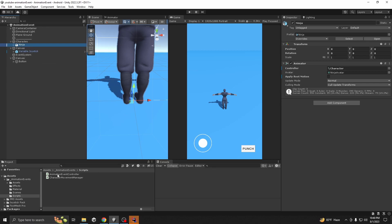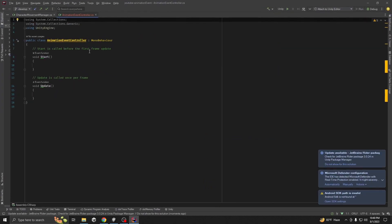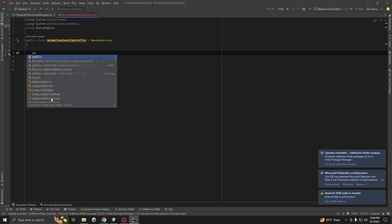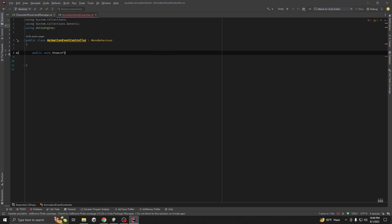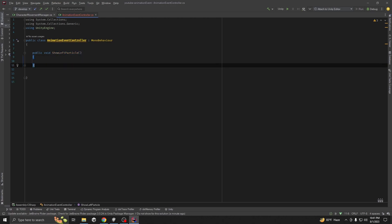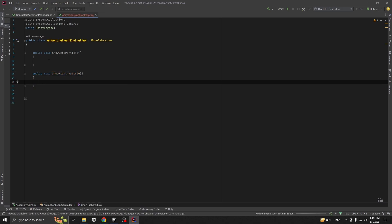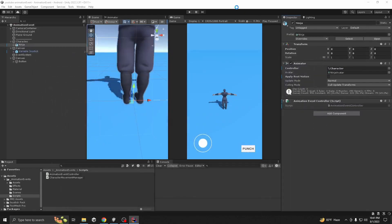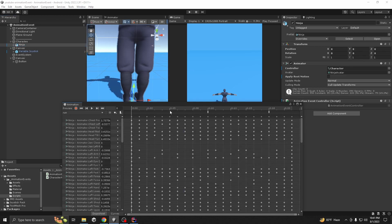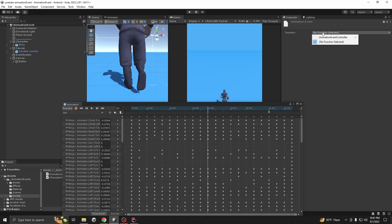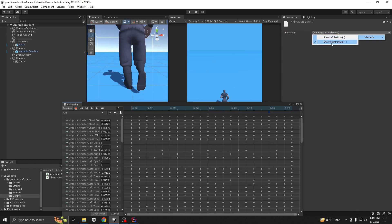Click on the Ninja and add the AnimationEventController. Open the script and delete the default methods. We'll create two functions: first, `public void ShowLeftParticle()`, and another `public void ShowRightParticle()`. Now go back to your animations and click on the event for the left leg — select AnimationEventController and choose ShowLeftParticle. Similarly, on the right leg event, assign ShowRightParticle.